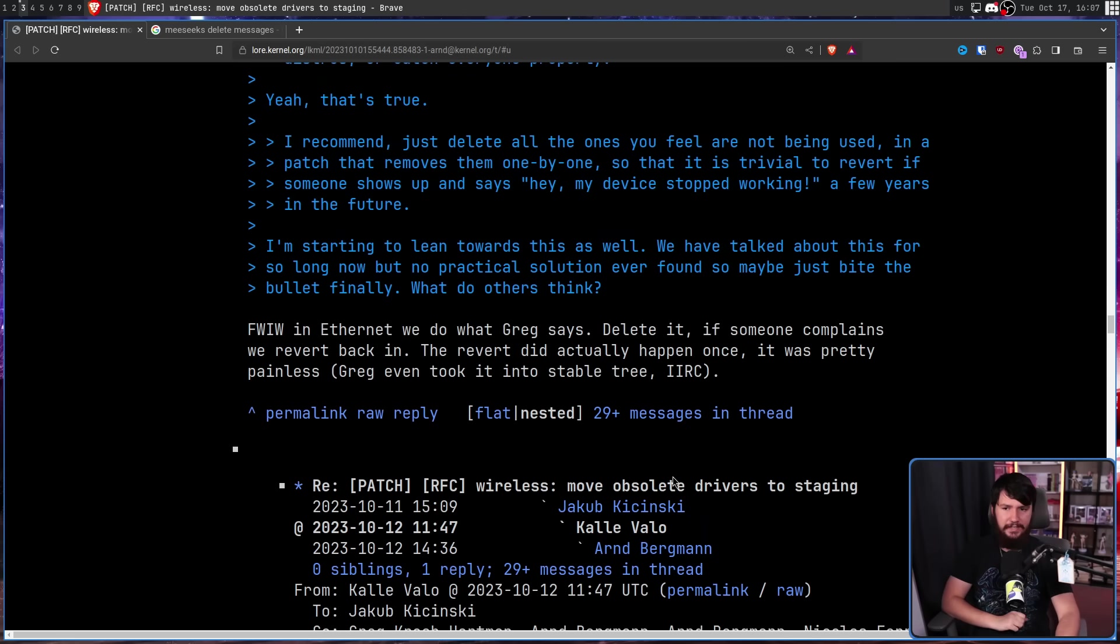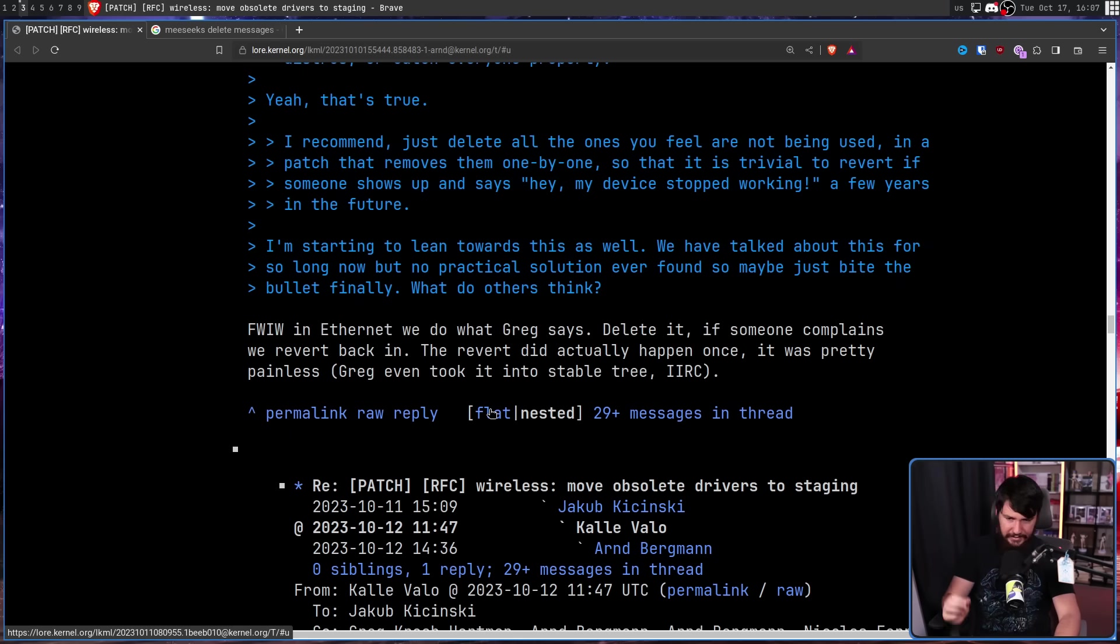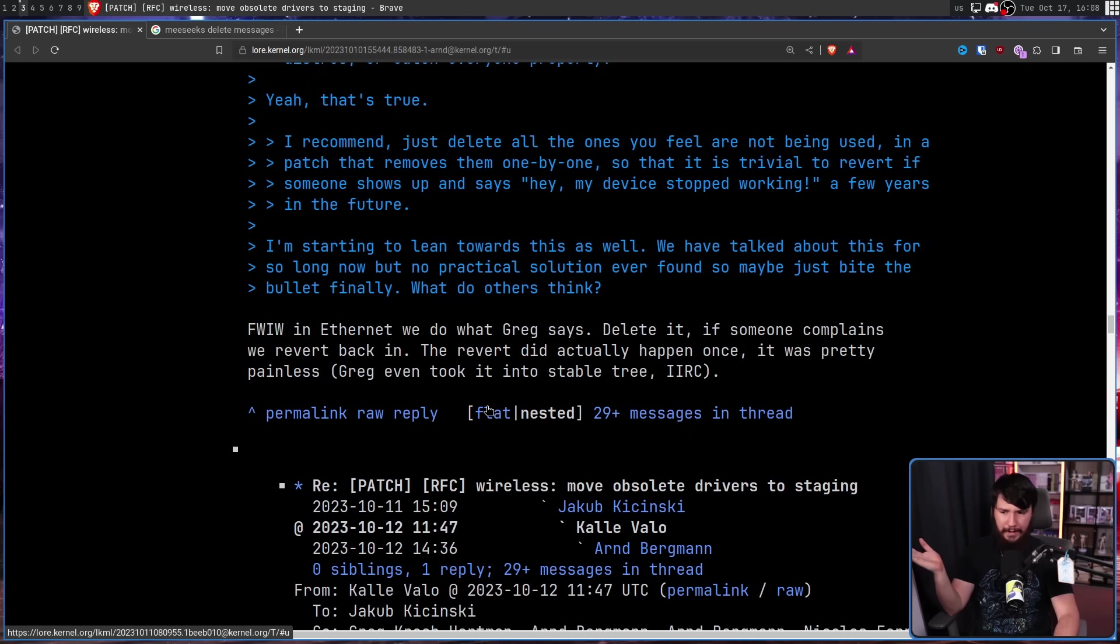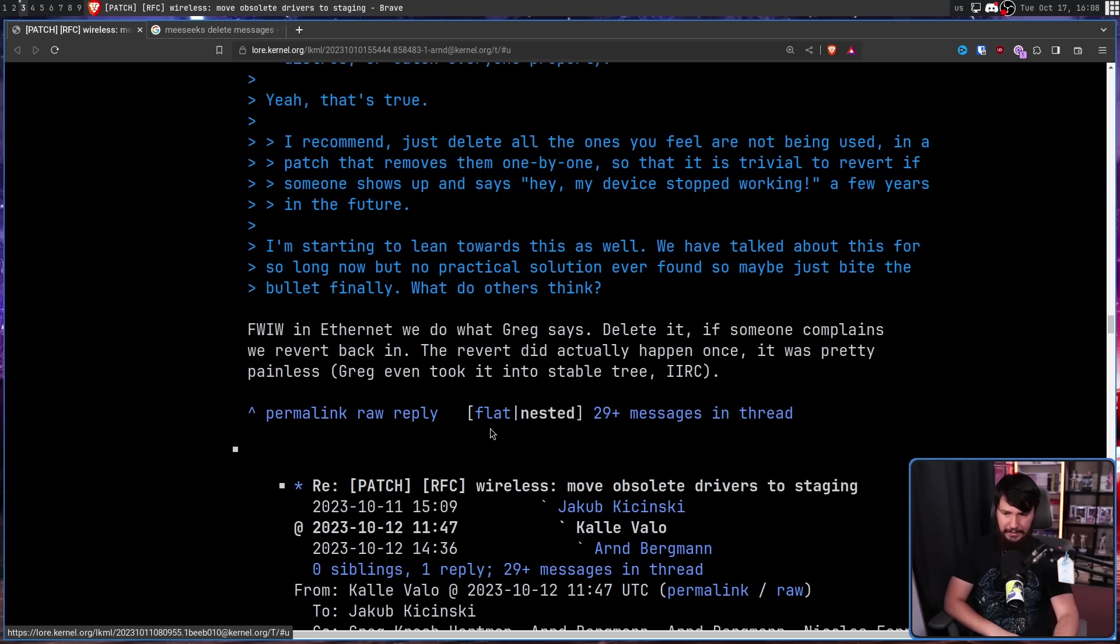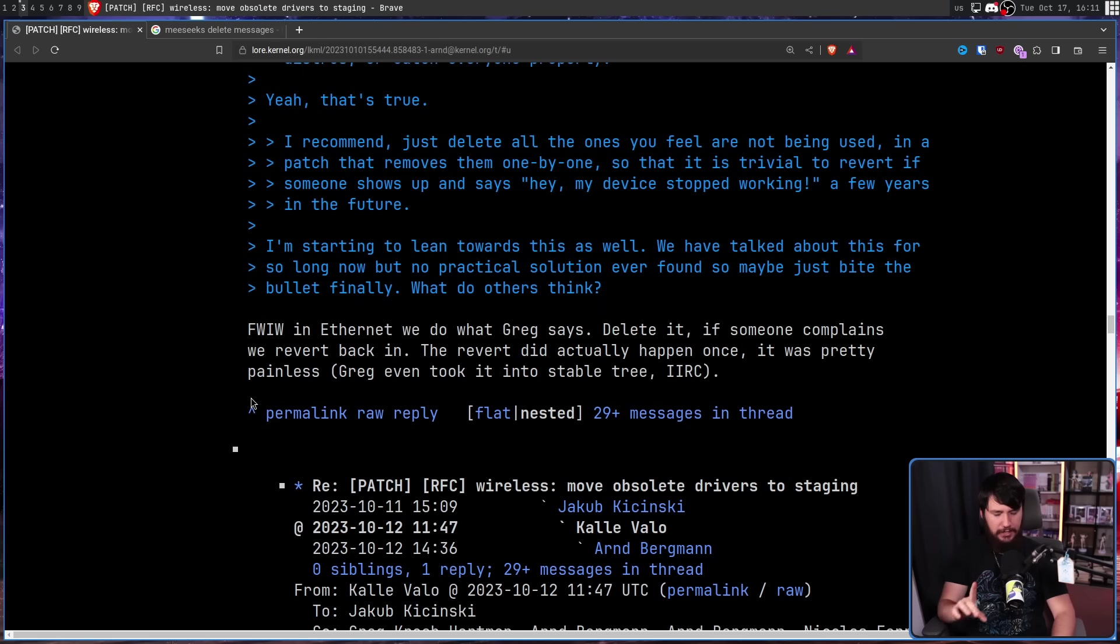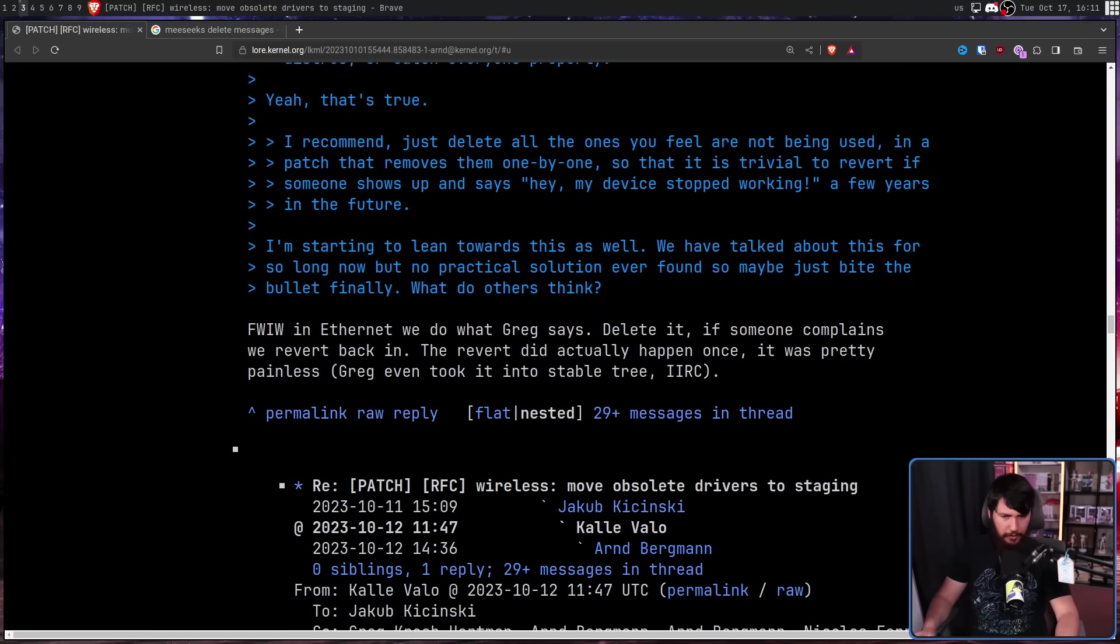And Greg isn't the only one who thinks that. Jacob from the Ethernet team says, for what it's worth in Ethernet, we do what Greg says. Delete it. If someone complains, we revert it back. The revert did actually happen once. It was pretty painless. Greg even took it into the stable tree, if I remember correctly. Maybe there's going to be one person that complains about these drivers. But most of these can probably be removed without much concern at all.